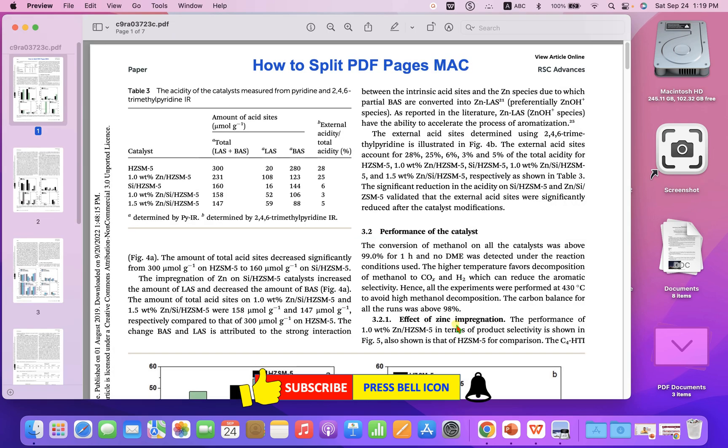Now, check out these useful videos shown on screen related to PDF on Mac. Click on that like button, comment below and let me know if this video solved your problem. And don't forget to subscribe and press the bell icon.